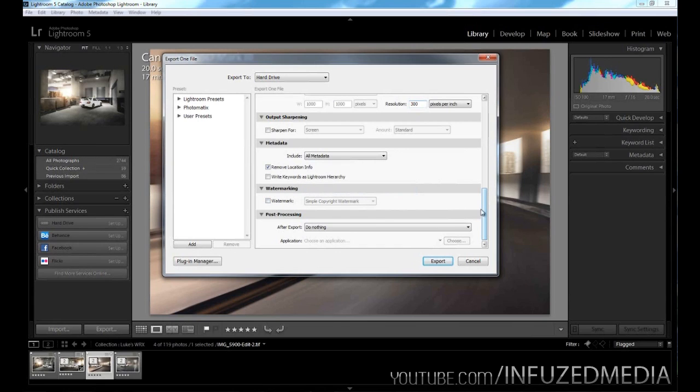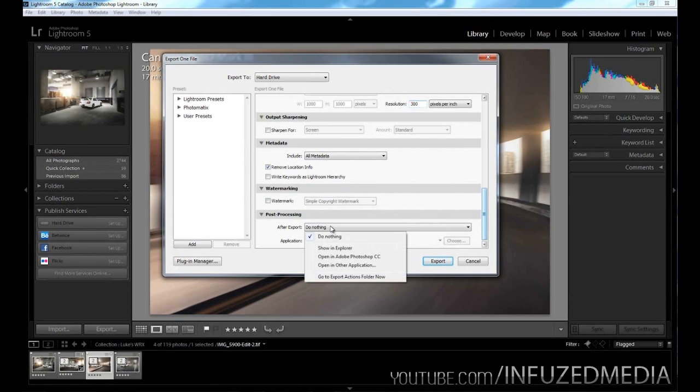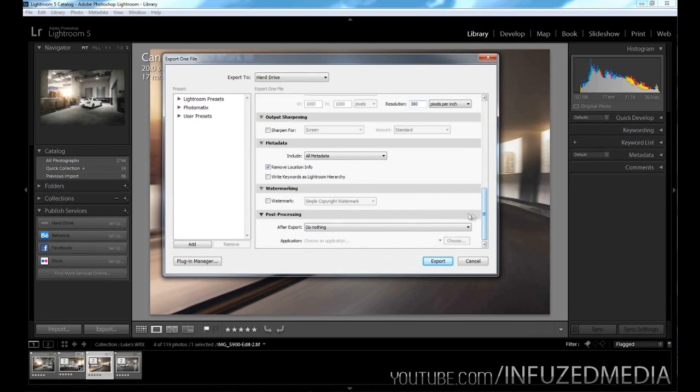So watermarking, I generally do mine in Photoshop, so don't worry about that unless you want to do that. Then post-processing, after export you can choose to open the file in Explorer, open in Photoshop, or other applications, but generally just keep it off.